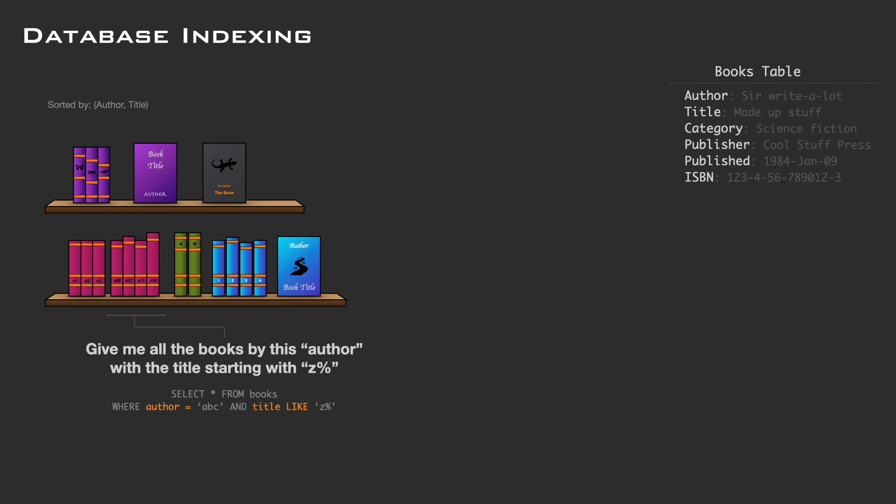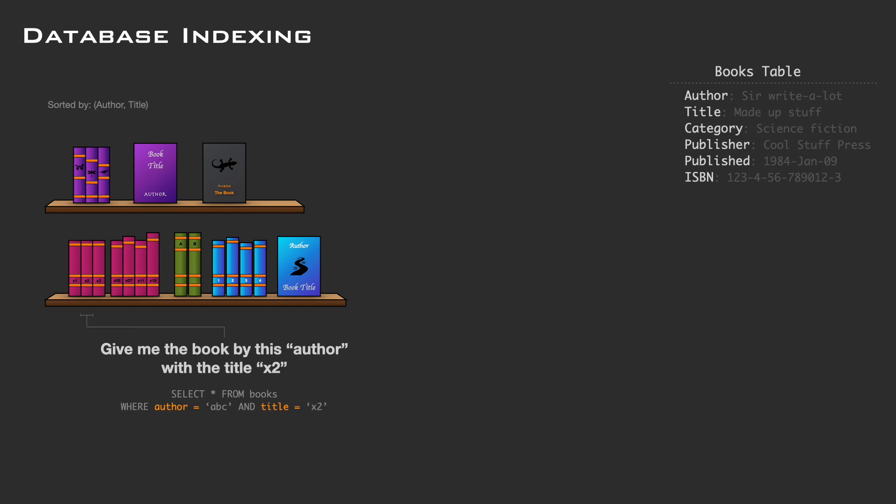And if we want to find a series of books starting with the same title, we can quickly find the author group and then skip quickly through the books, since we know they are sorted by title. To find a specific title will be the same thing — we quickly find a group and then quickly skip through the books.